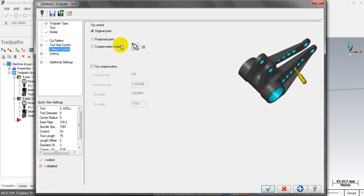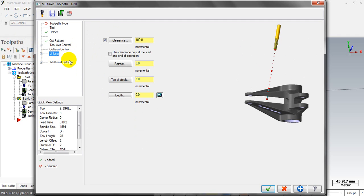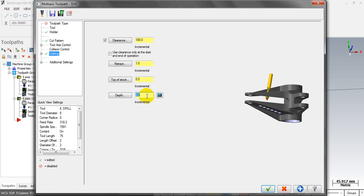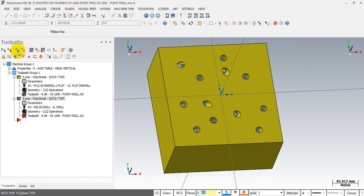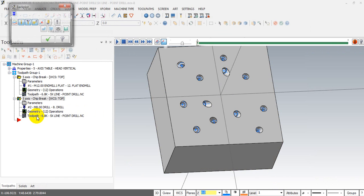Nothing changes in the include control option. In the linking parameters we have some changes: retract is 1mm. And the depth is, for example, minus 15mm. Generate it — let's check it out.